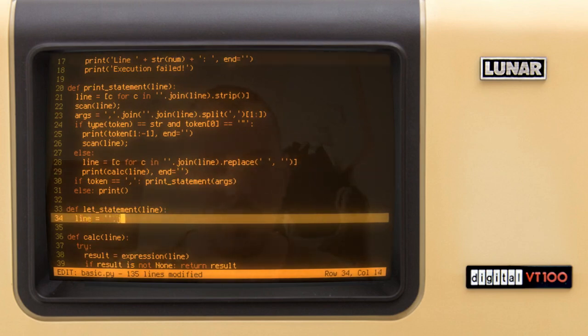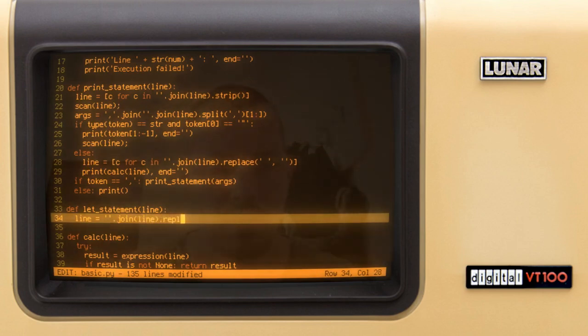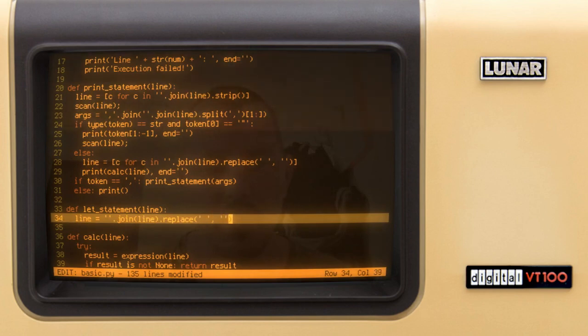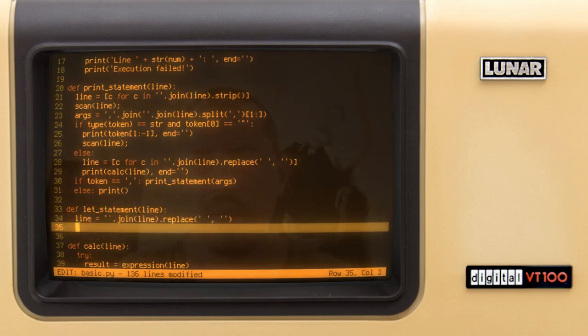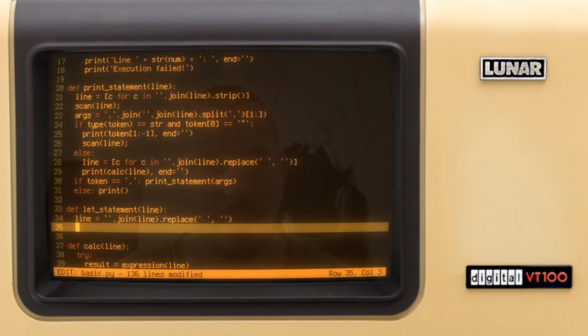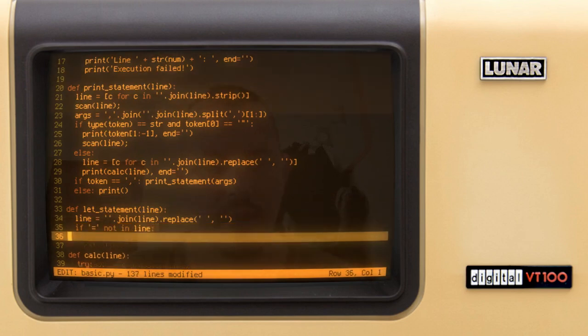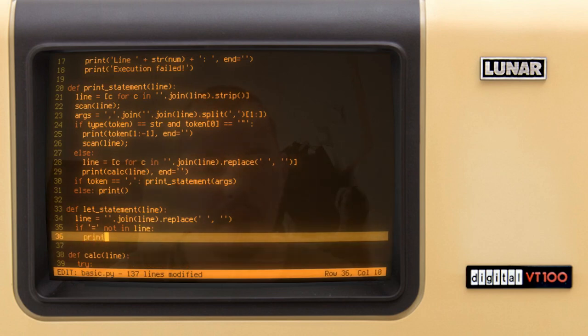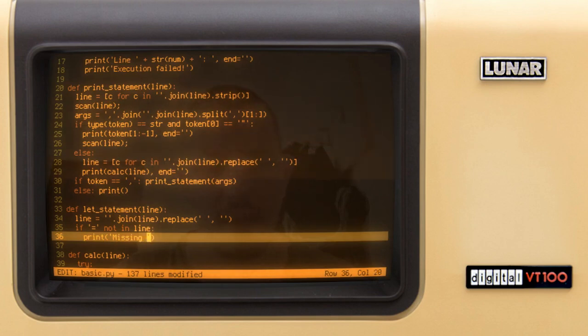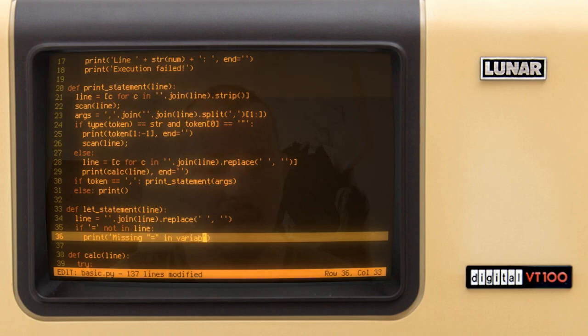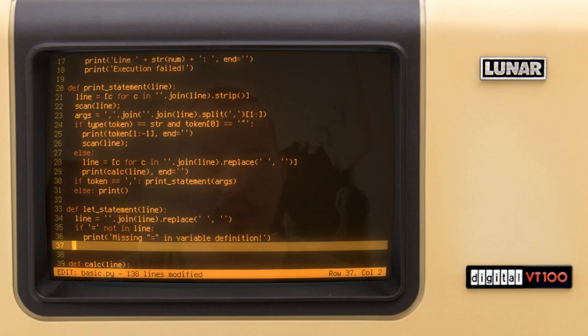And then I want to check, so I say if equal sign is not in line, this case we give an error message here. So print missing equal sign in a variable definition. That shouldn't be the case and also we want to raise value error.